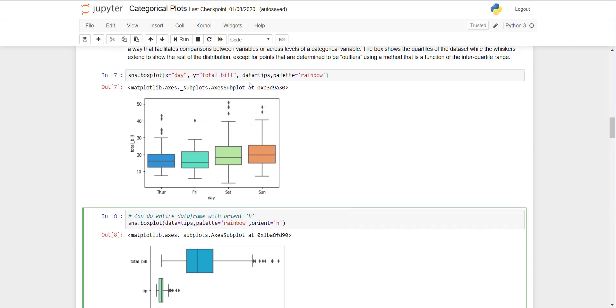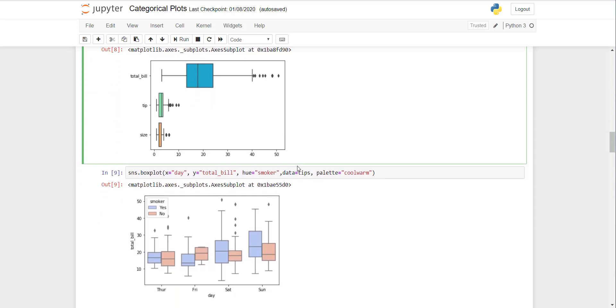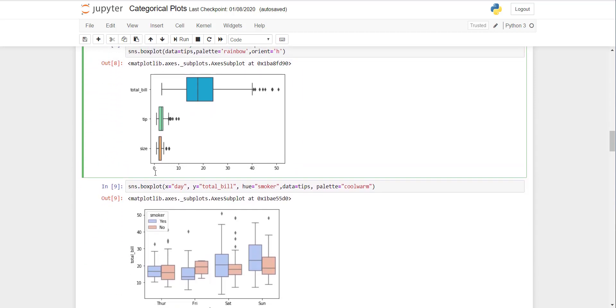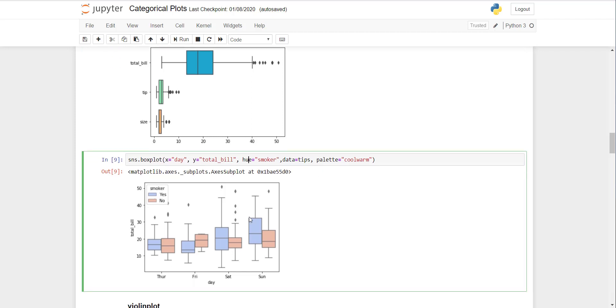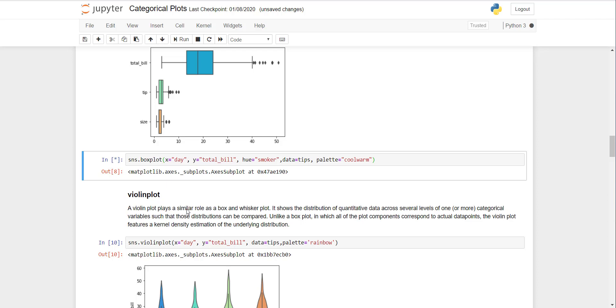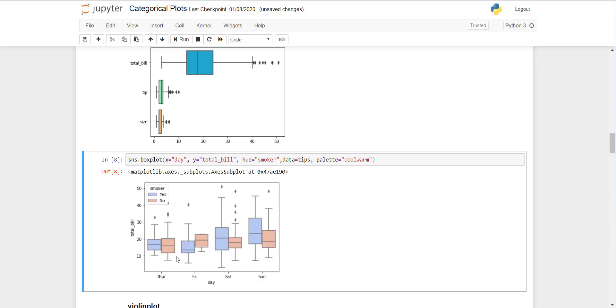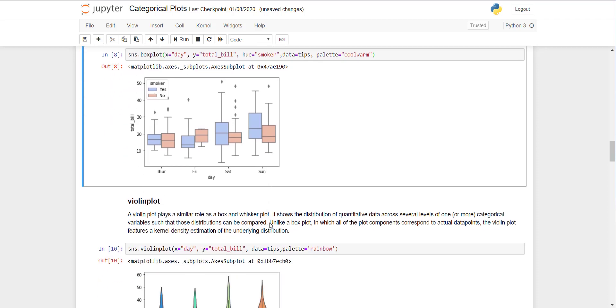Now there's another SNS box plot. Here he has divided the distribution in terms of smoker or not smoker. If I execute this, you will see there are two distribution plots for each day: one for smoker in blue and one for non-smoker in red. You can see that for regular weekdays the non-smokers have a higher bill, and for weekends the smokers have a higher bill on average.